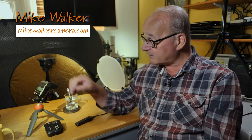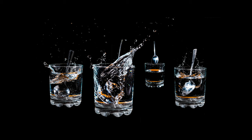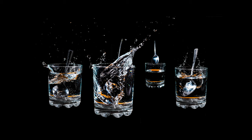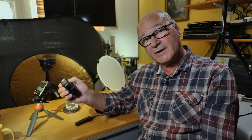Hello and welcome to the channel. My name is Mike Walker and today I'm hoping to freeze motion with a single small flash. I'm using it off camera with a trigger connected to my GH5.